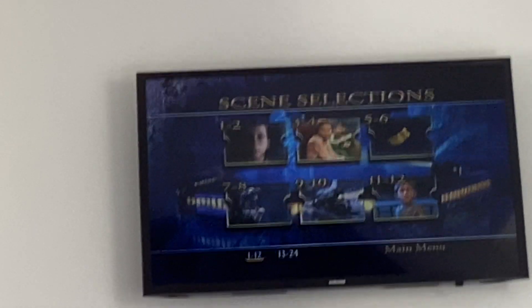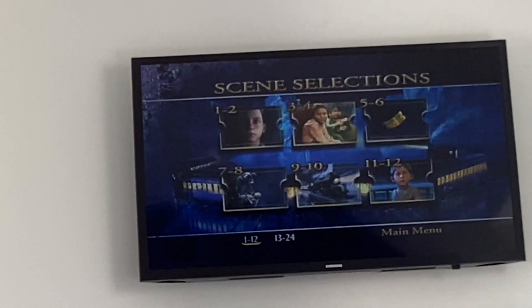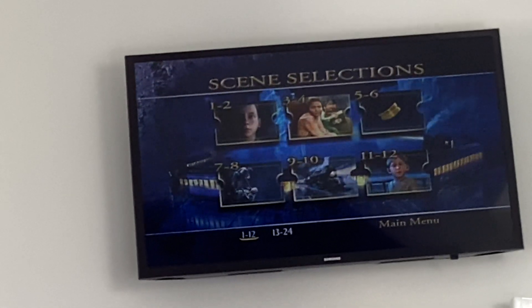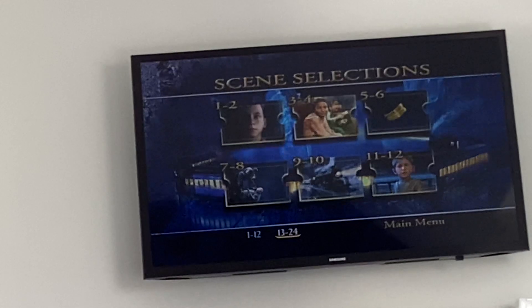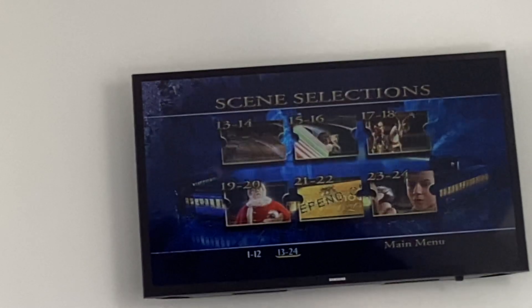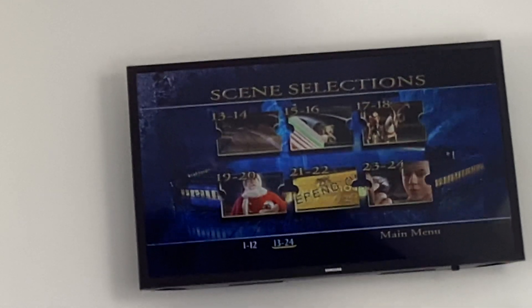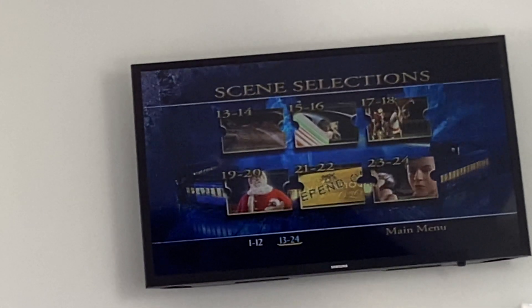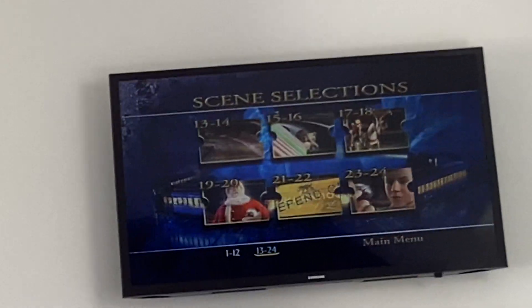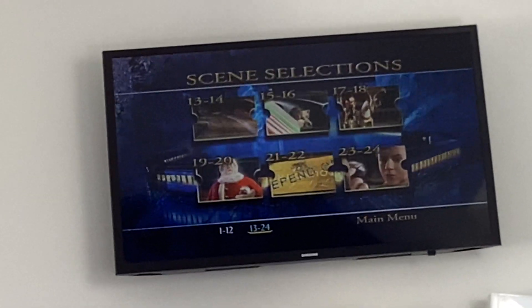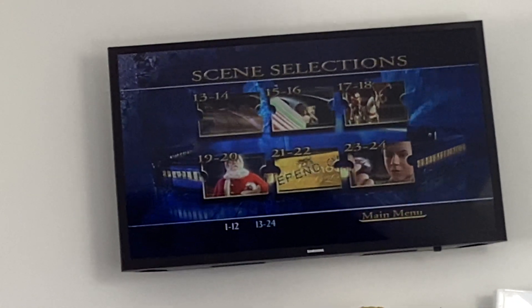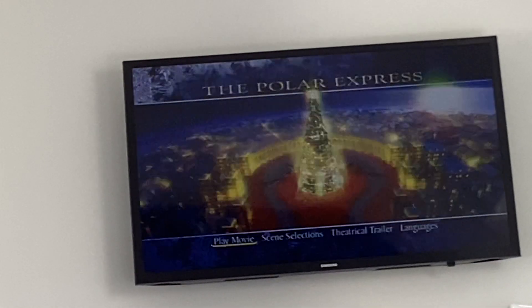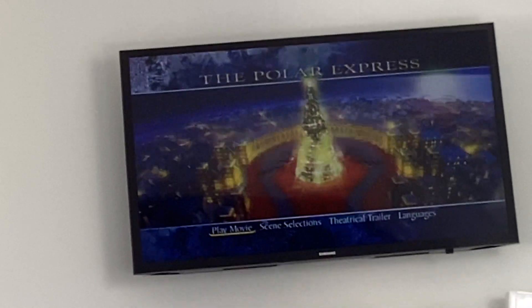1-2, 3-4, 5-6, 7-8, 9-10, 11-12, 13-14, 15-16, 17-18, 19-20, 21-22, 23-24, and that's all the scenes there is in the movie.